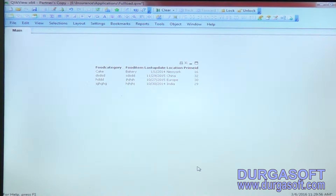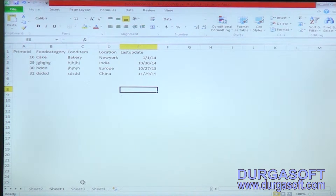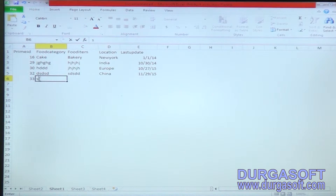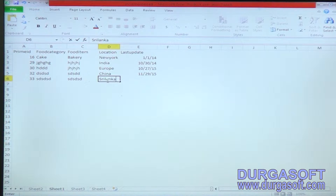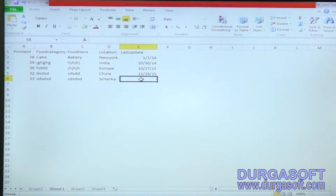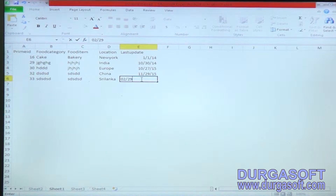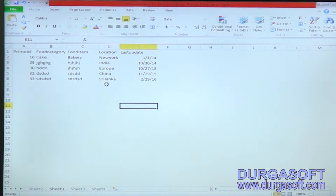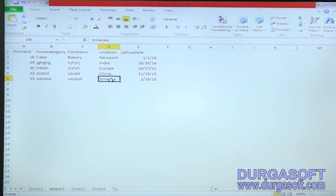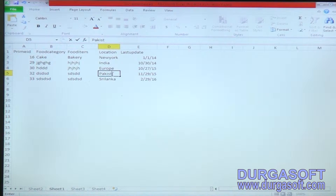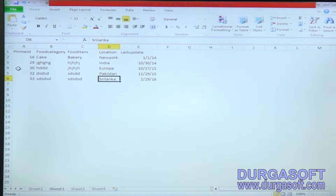Now we will see how to do insert, update, and incremental load with another QVW file. In the existing source, one new row has been added — this is called an insert, added on 02/29/2016. One record has also been updated: China has been updated to Pakistan.